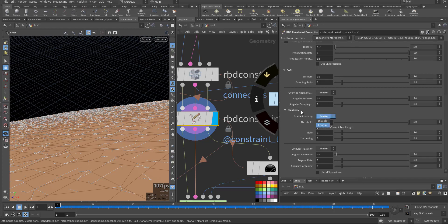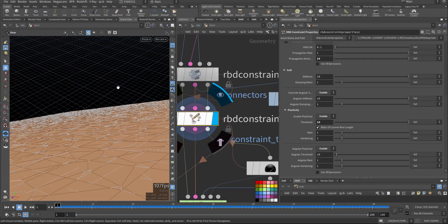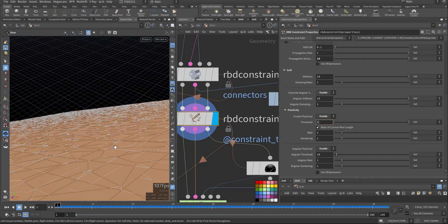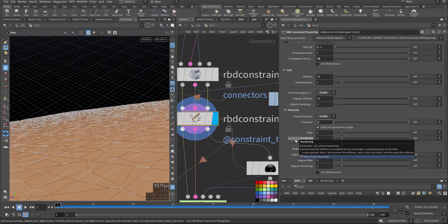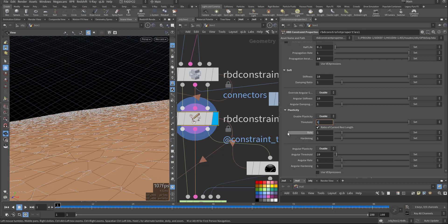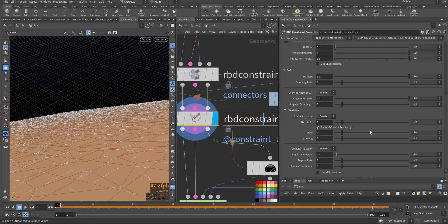I also enabled plasticity, so it becomes hard whenever it reaches that state — like that on the soft constraint. The threshold — let's make it say 1 — so it will increase the threshold before it starts to harden, otherwise it will be wobbly if it's very low. And this is the rate at which it will start to accelerate to become plastic.